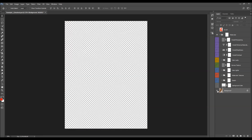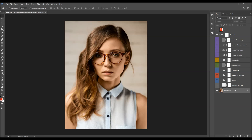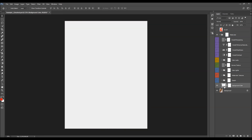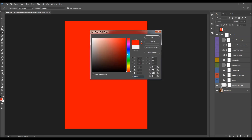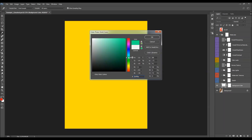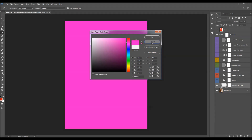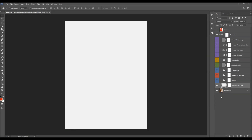Here we have the background layer, or the original folder layer. The next layer is the background color — you can double-click on the color box and choose any color you like for the background.